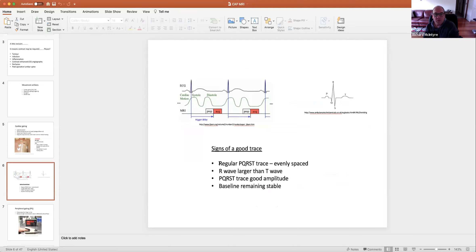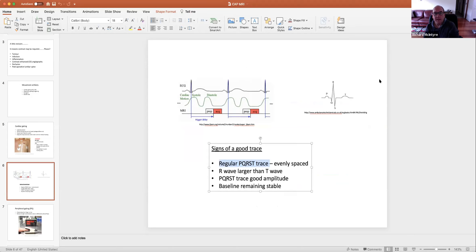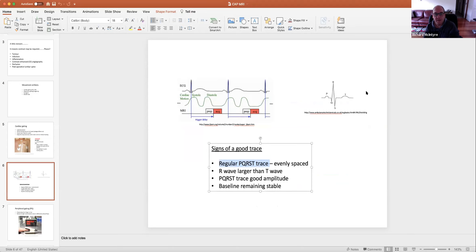A sign of a good trace is a regular PQRST trace that's evenly spaced — beat, beat, beat, beat, and so on. We don't want an irregular rhythm; the machine can't handle that. So we want an evenly spaced trace with no ectopic beats.